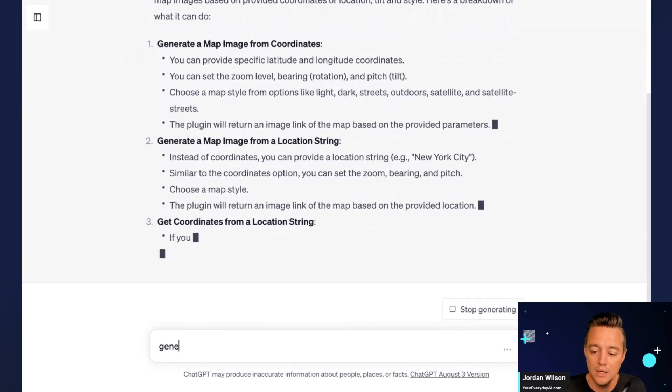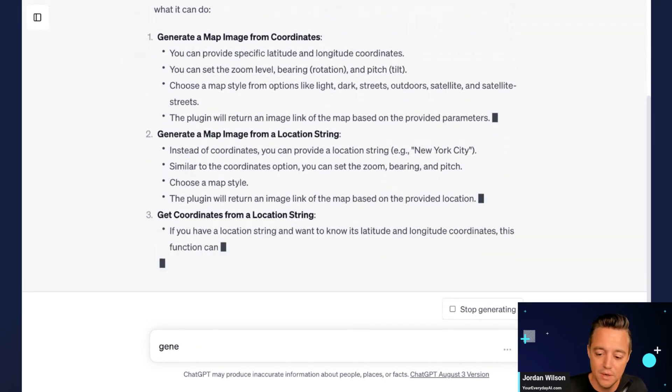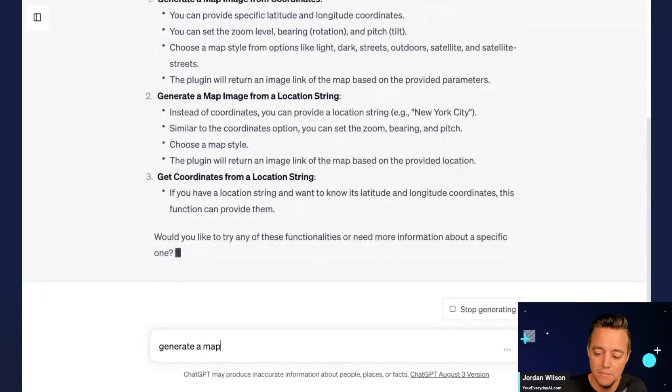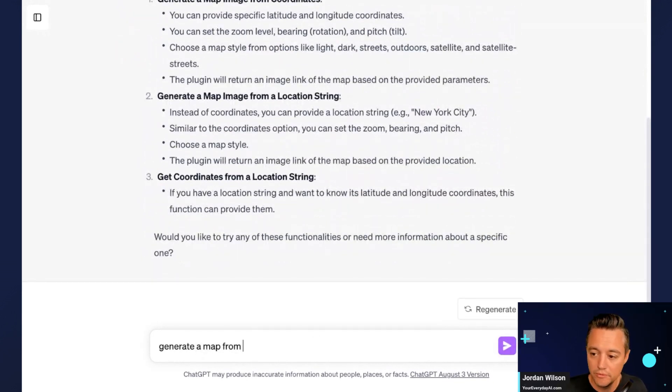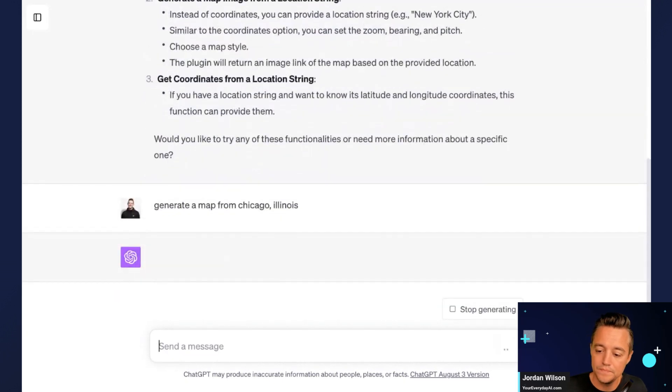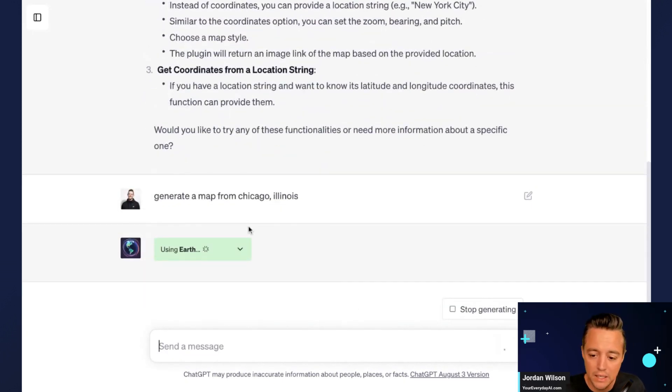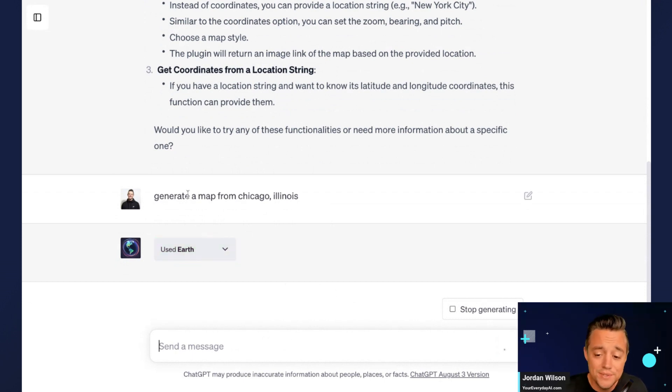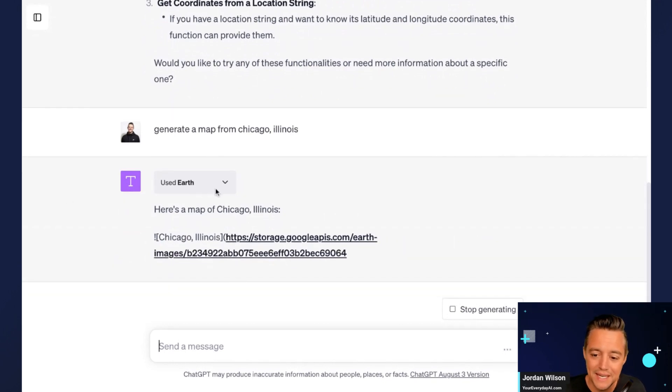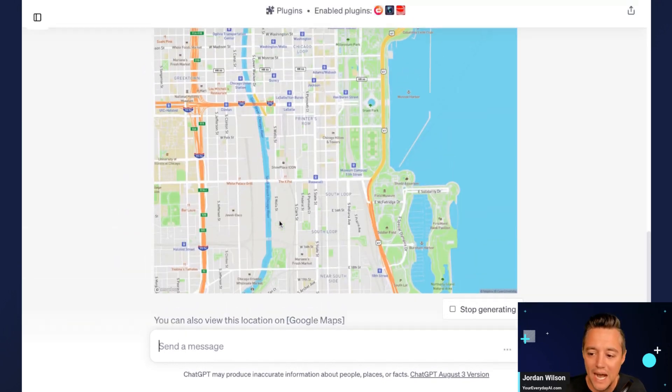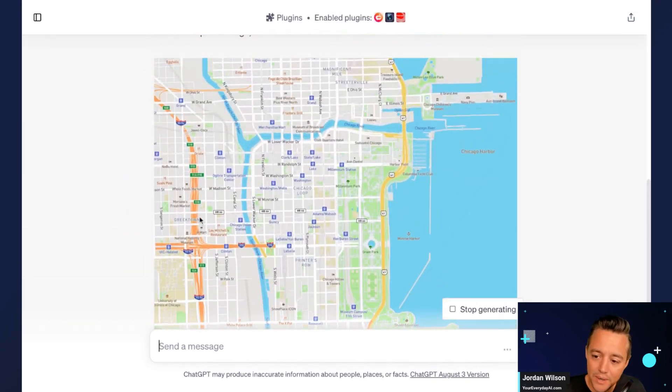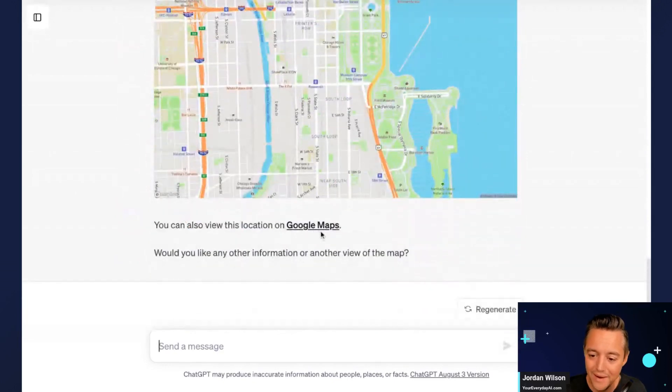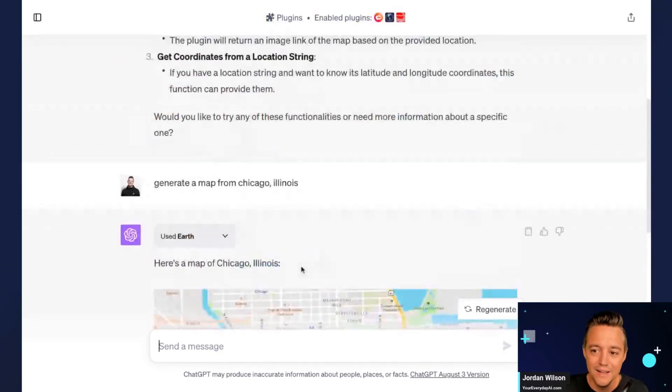I'm going to try this. I'm going to say, as this is going, generate a map from Chicago, Illinois. Let's see this plugin in work. So sometimes you have to tell ChatGPT to use the specific plugin, sometimes you don't. So in this case I didn't have to, it got it and there we go, there's our plugin. Cool.